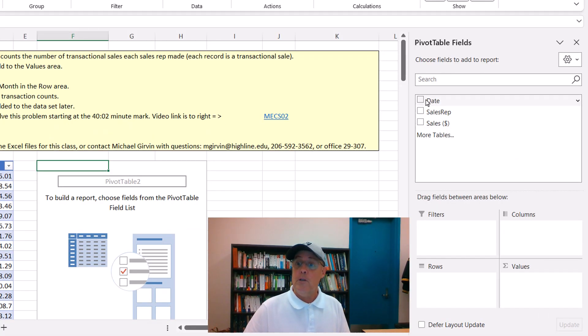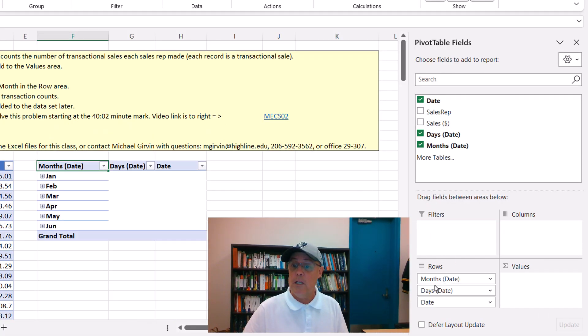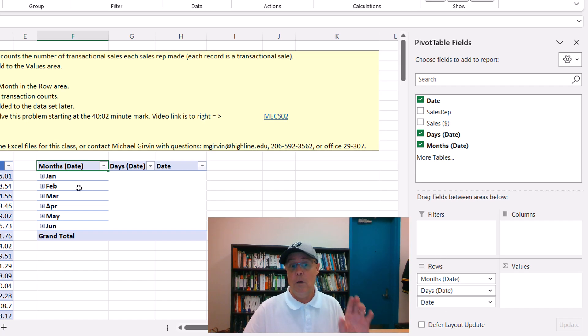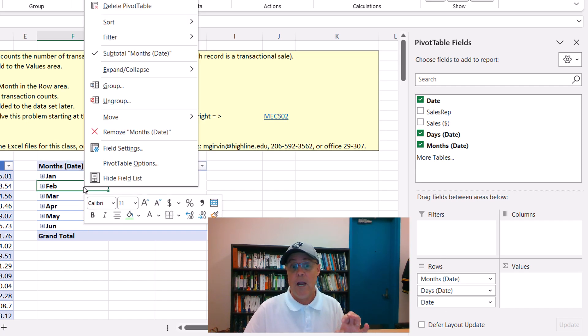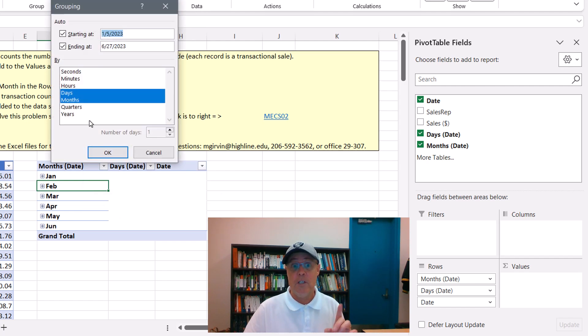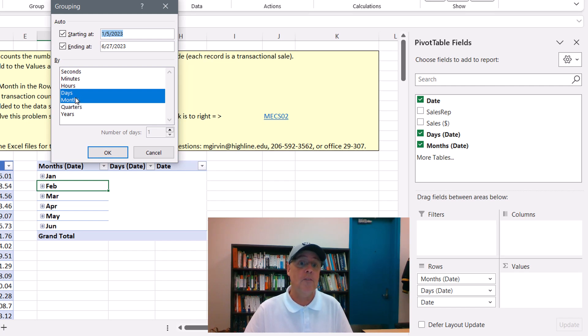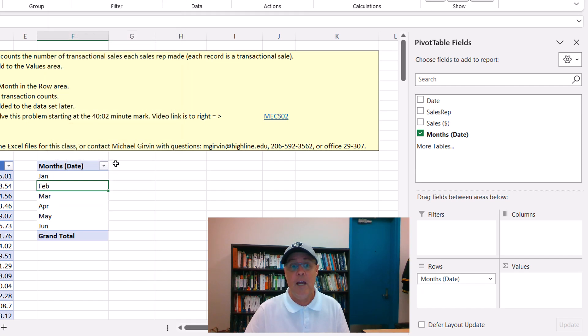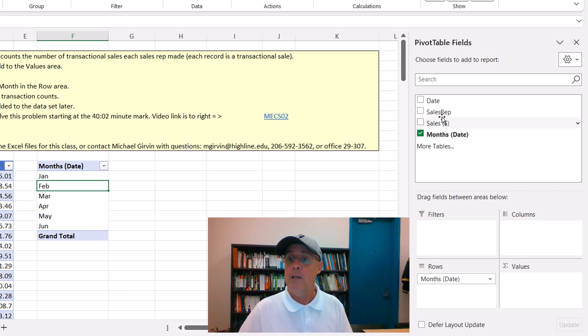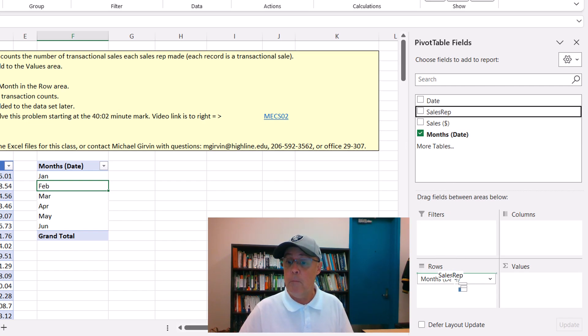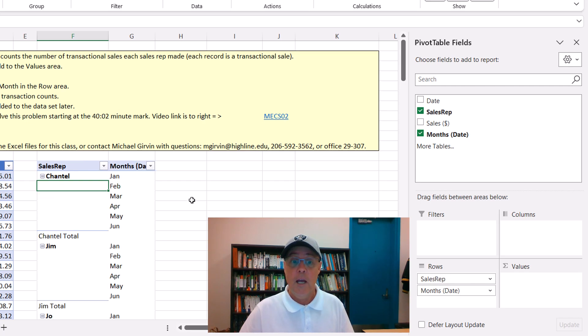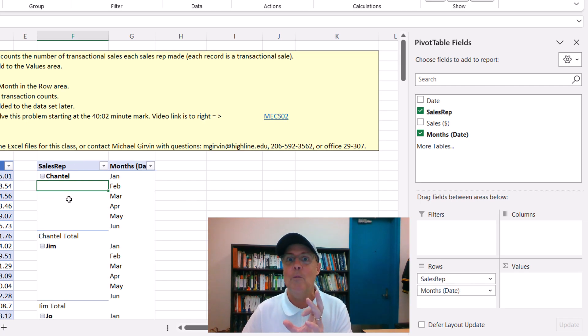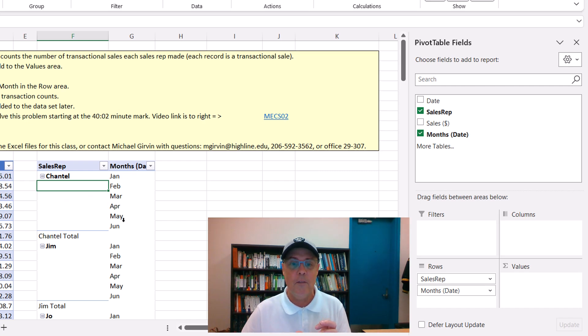When we drag date down to rows, it's going to group according to a bunch of different categories. If you were to right click group, you could see the categories they created, days and months. We only want months. So I can click days. Click OK. And there are our months. Over here, we can see month. Now, we want to drag sales rep down to above month. And now we get exactly what we want. There's the sales rep and month.